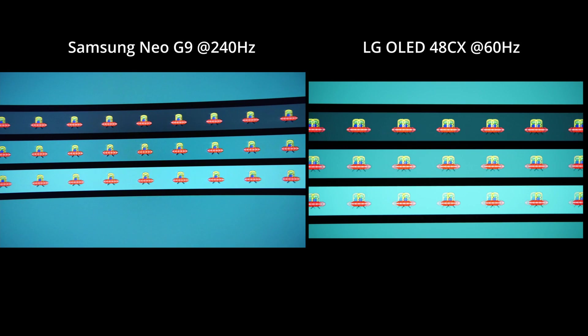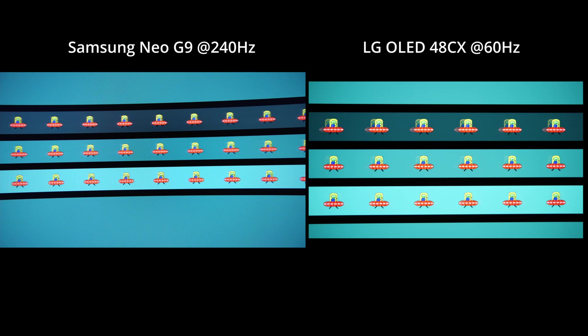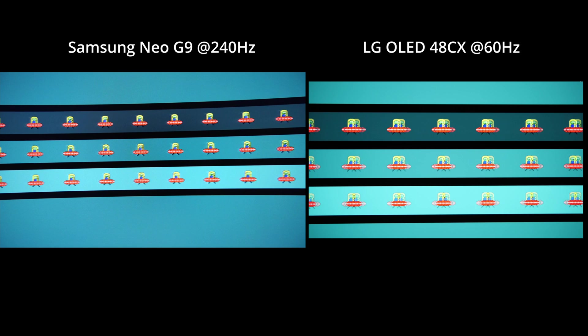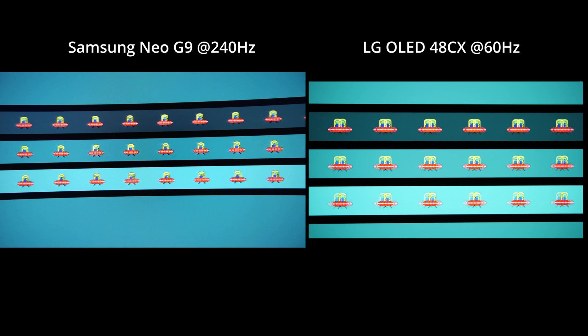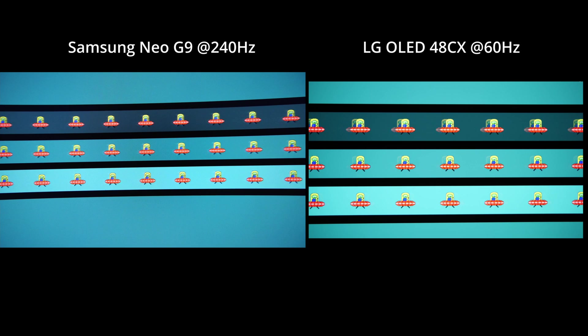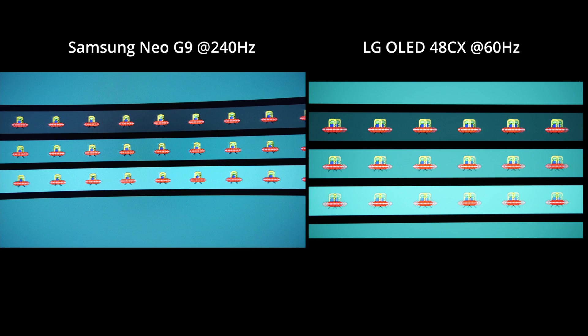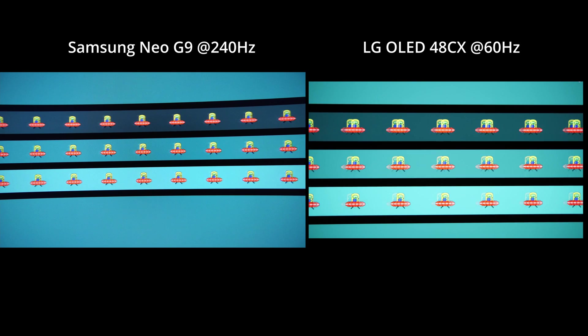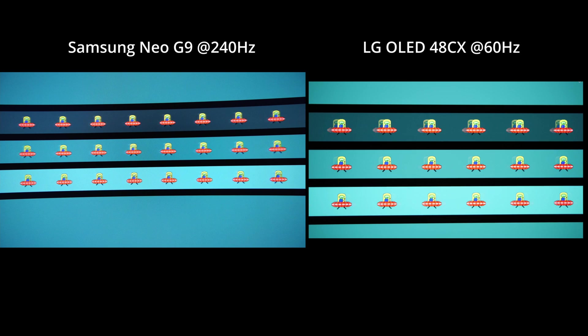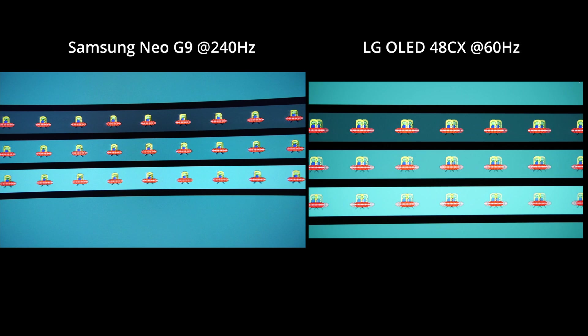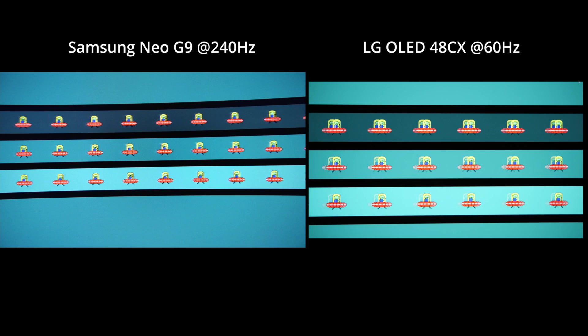We start with the OLED television and the Samsung Neo G9, and OLED that's important is only at 60 Hertz now. Well, I guess you see the OLED has much more ghosting than the Samsung here.